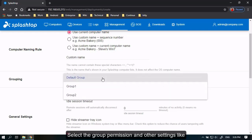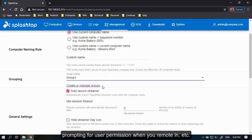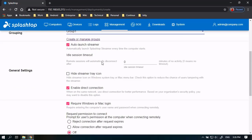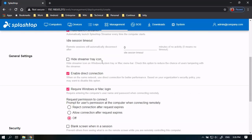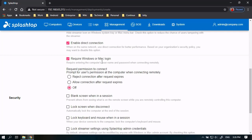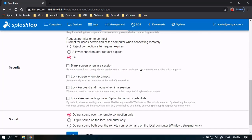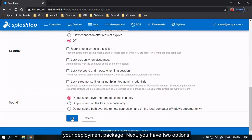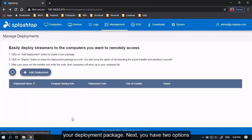Select the group permission and other settings like prompting for user permission when you remote in, etc. And you've created your deployment package.